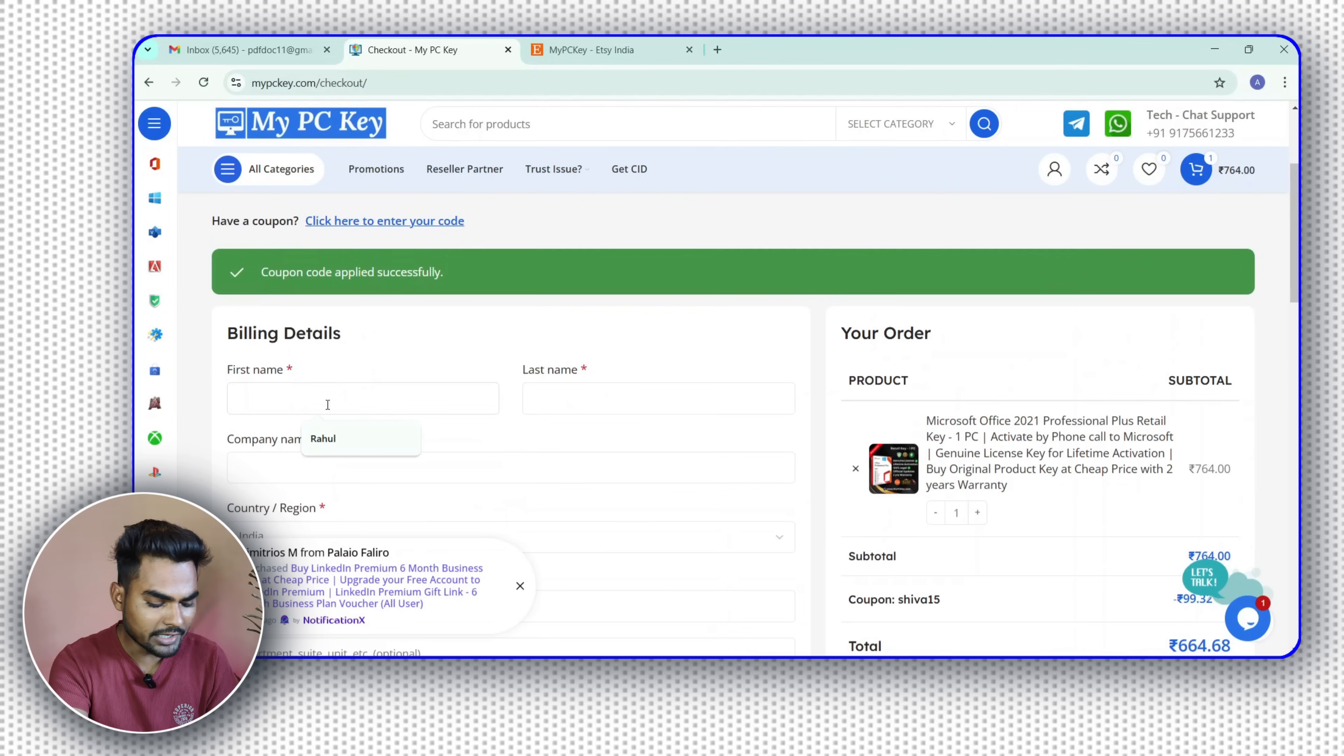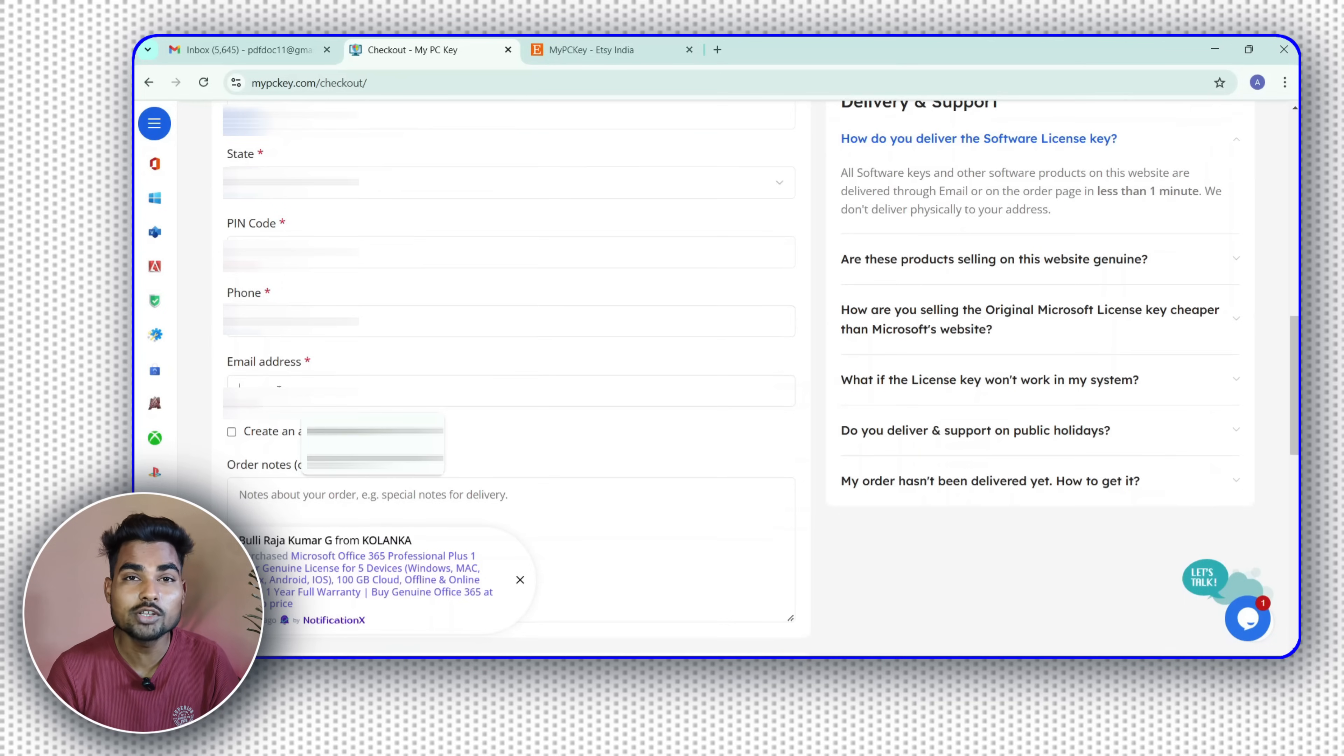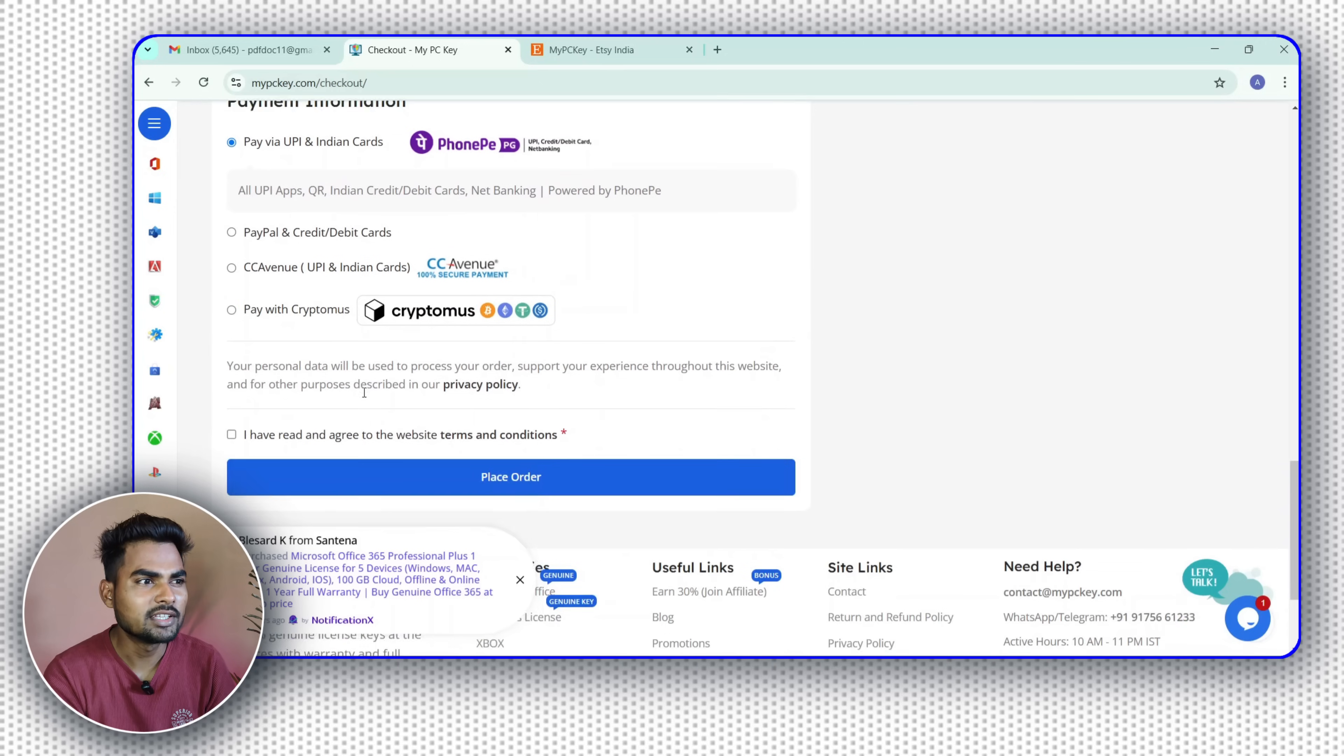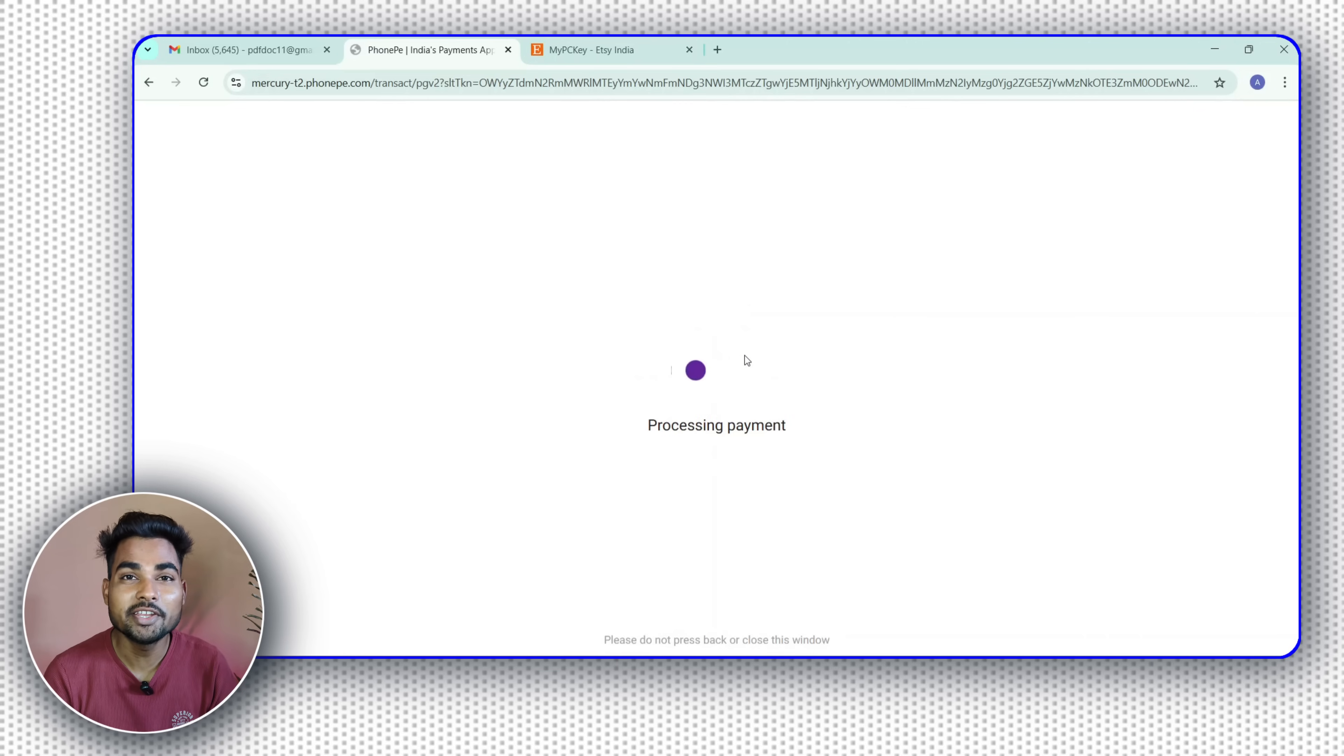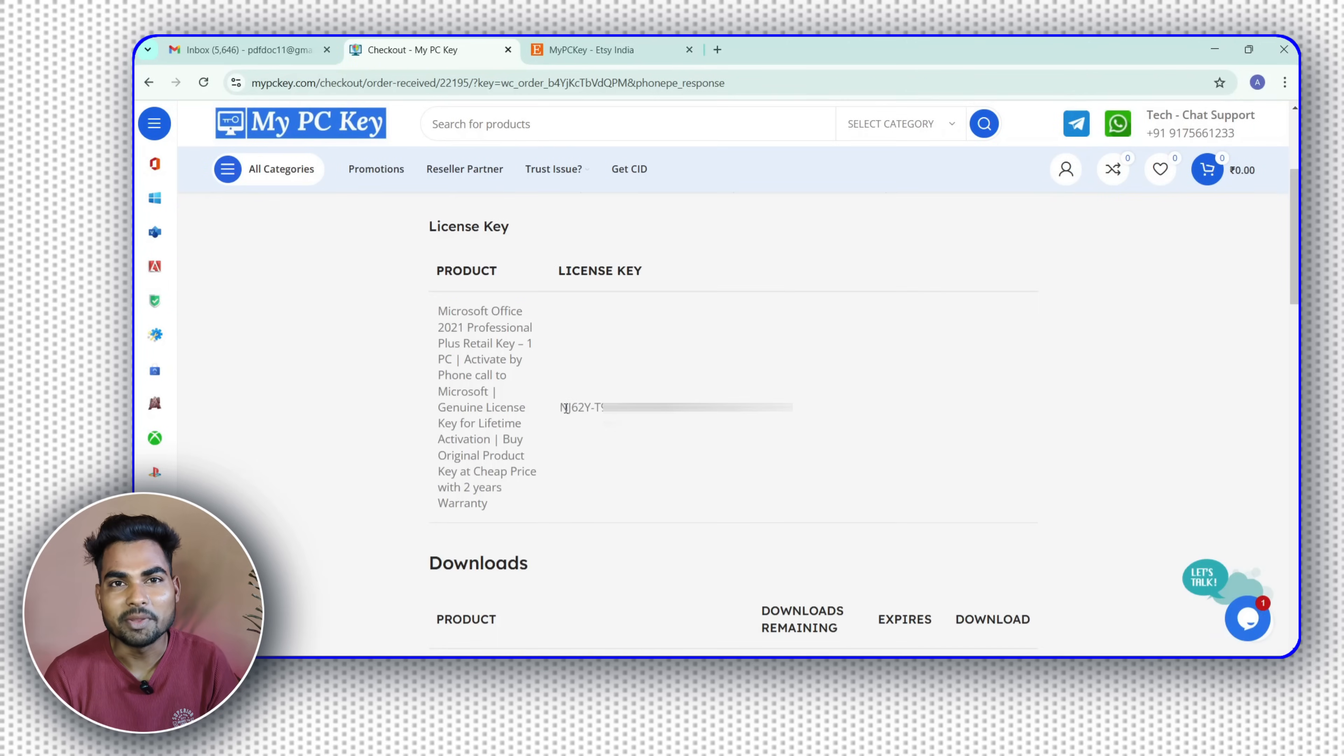Now fill all billing details carefully and remember to give a genuine and working email here because all information will be sent to this email after you complete the payment. Now select any payment method, whatever you want, PayPal, UPI, anything, and place the order. After completing the payment, you will get all information on your email and website also.